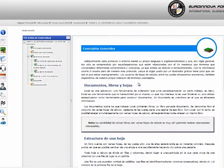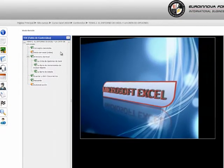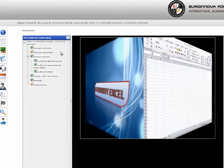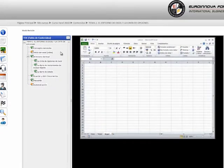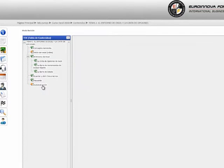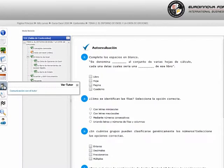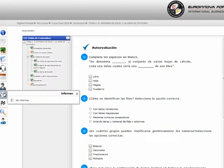Vídeos explicativos, recuerdas, preguntas de autoevaluación, contactar con el tutor del curso, ver el progreso que llevamos dentro del curso.